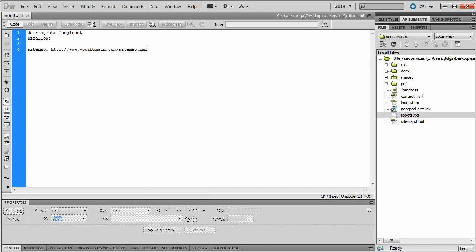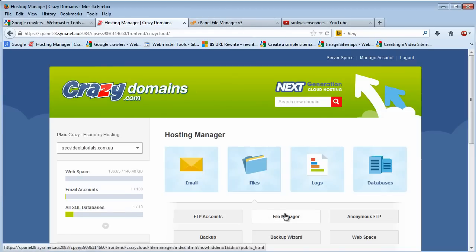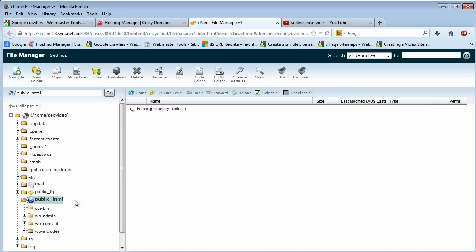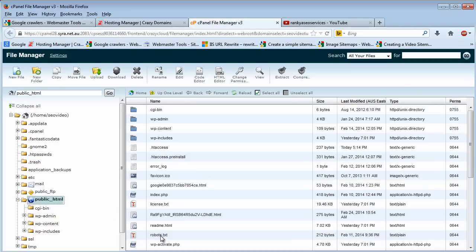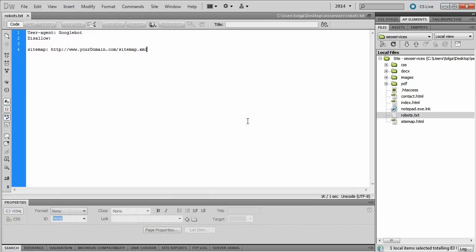So once this is uploaded, you can do so in your hosting account. Simply locate your file manager and then it has to be inside the public_html folder. As you can see, for it to work, it has to be there.